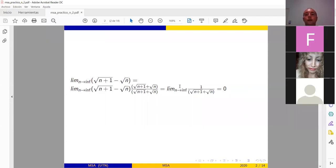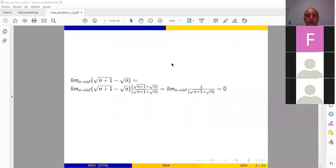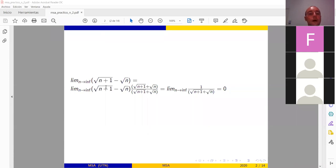Repasemos lo que hice: el límite cuando n tiende a infinito de raíz de (n+1) menos raíz de n, lo multiplico y divido por raíz de (n+1) más raíz de n. Al multiplicar y dividir, me queda el límite cuando n tiende a infinito de 1 sobre raíz de (n+1) más raíz de n, que es igual a 0. Cada vez que tenga una expresión así, tengo que multiplicar y dividir por el mismo número cambiado de signo.